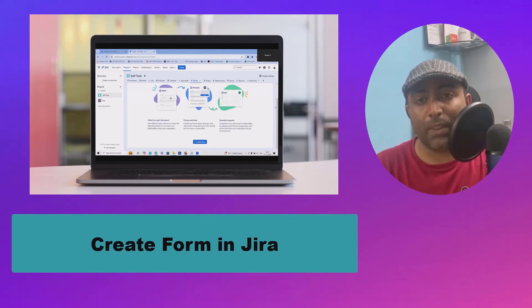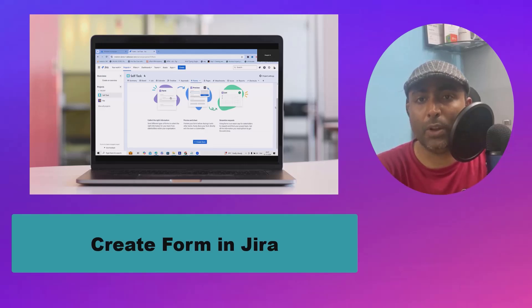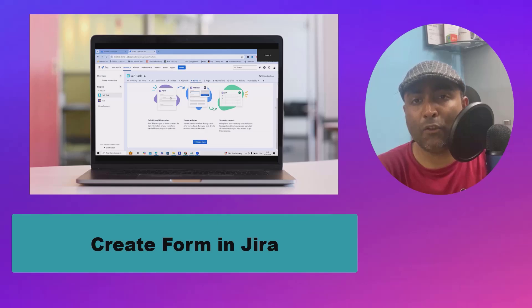Welcome to Ryacookool.com. In this video, we'll discuss how to create forms in Jira.